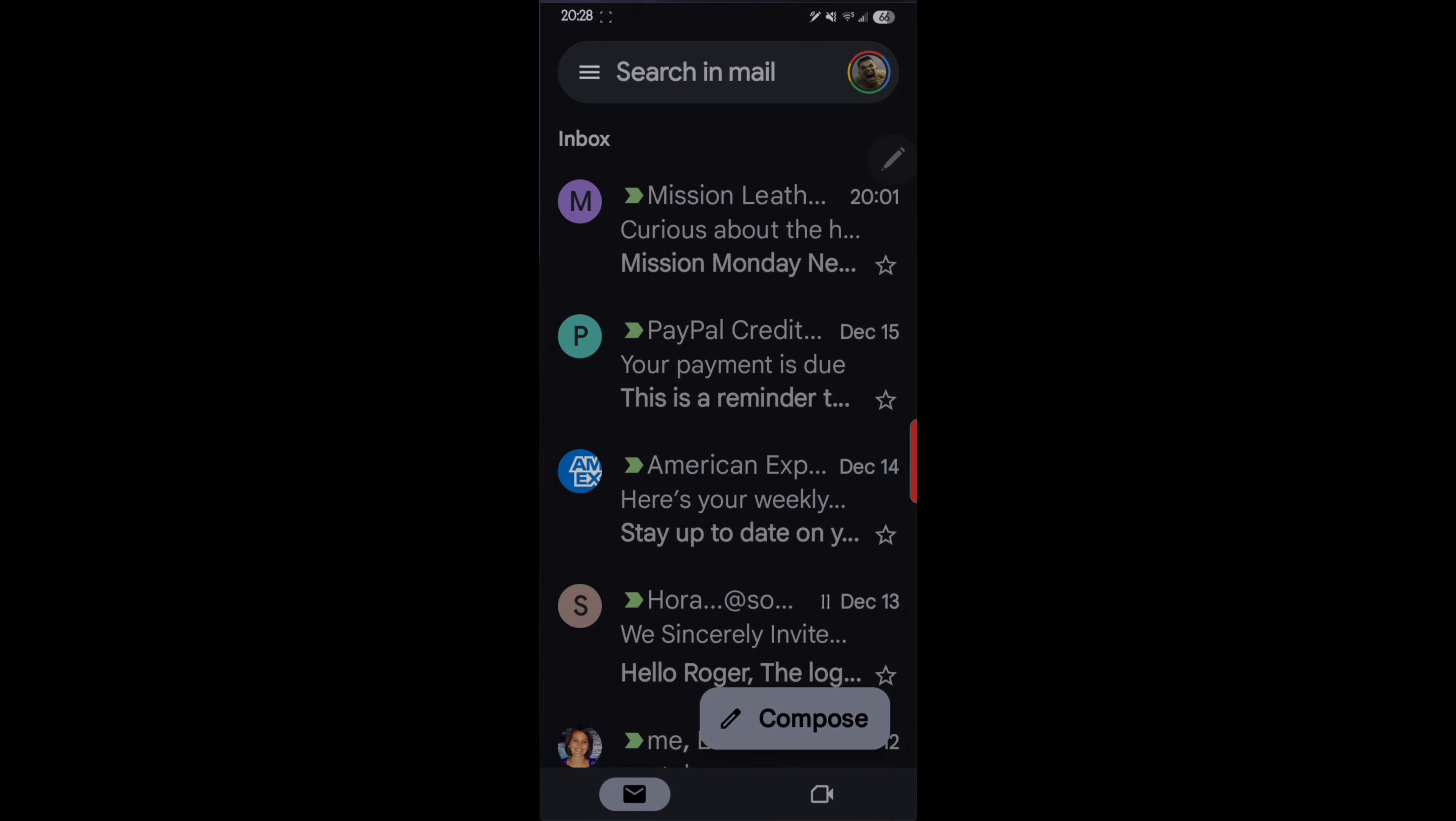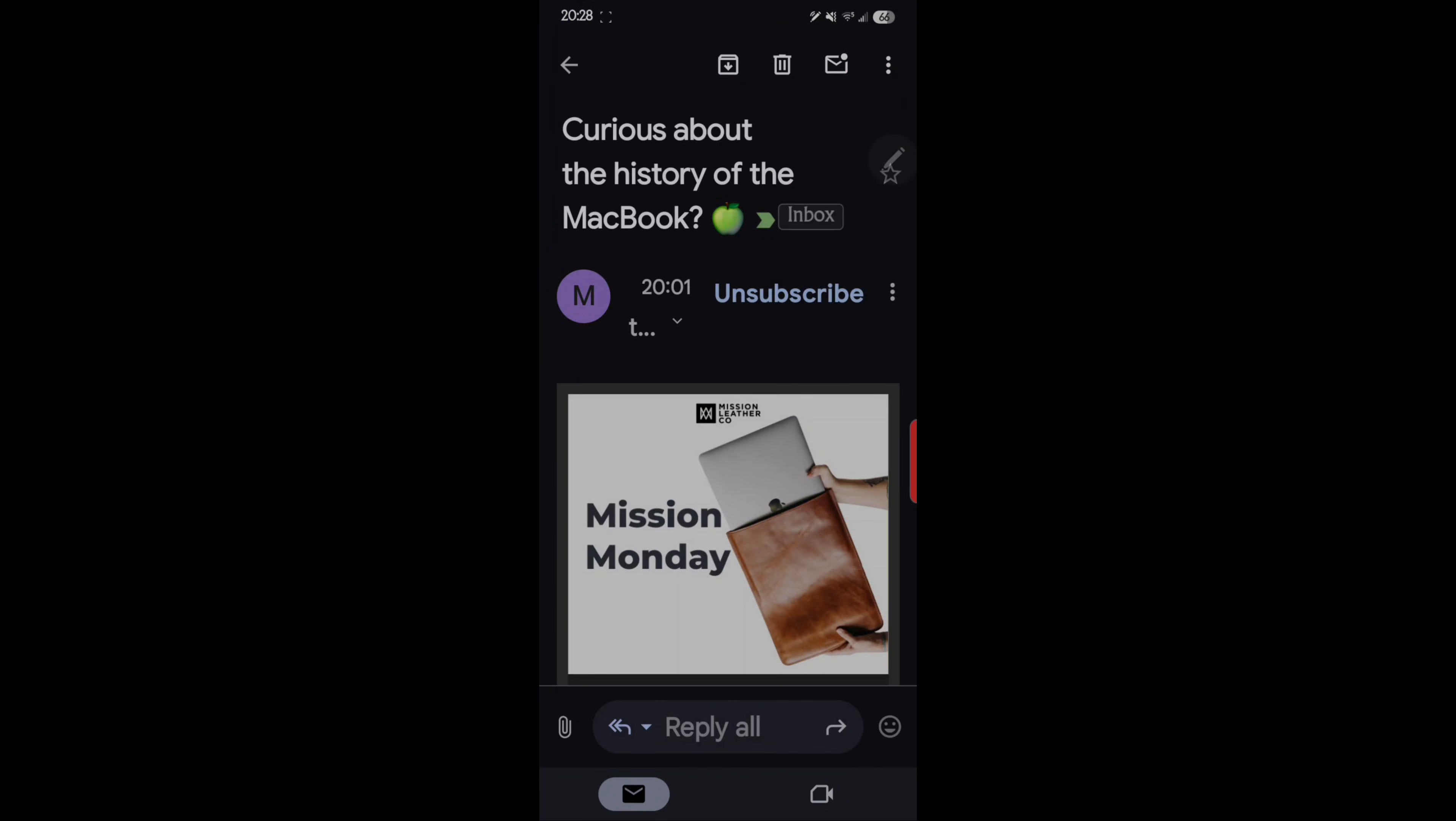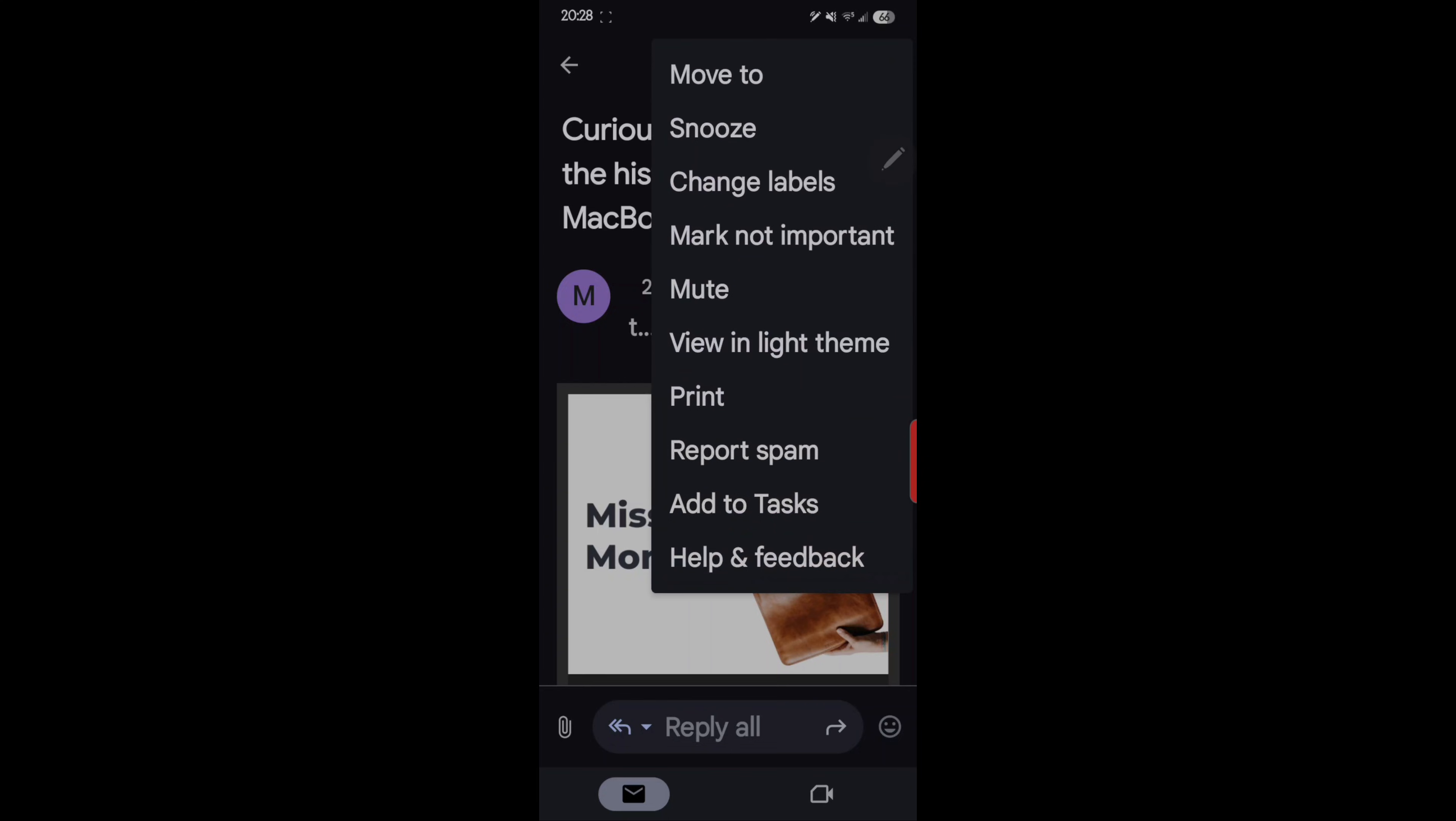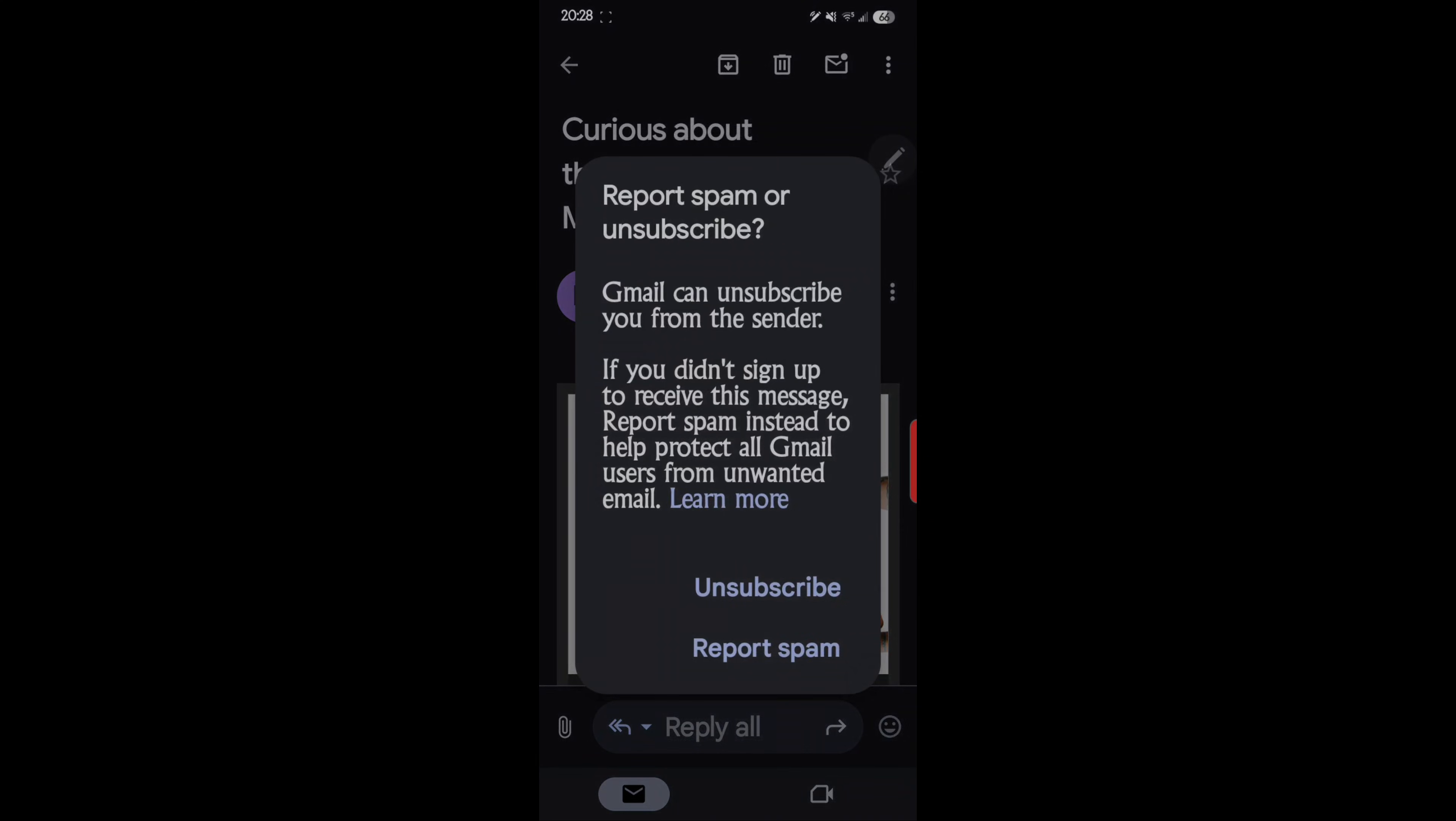So go ahead and open up your Gmail app, and then go into the email that you consider is spam or one you don't want. There's a couple ways to do it. You can do the unsubscribe, or the one that I like to do the best is just tap the three icons in the upper right corner, report it as spam.